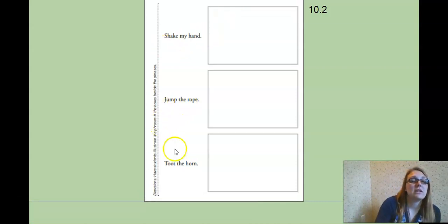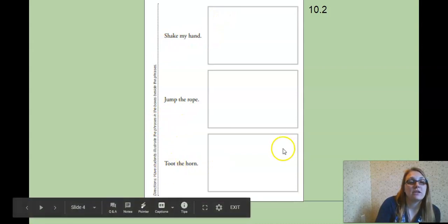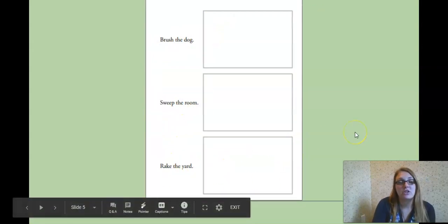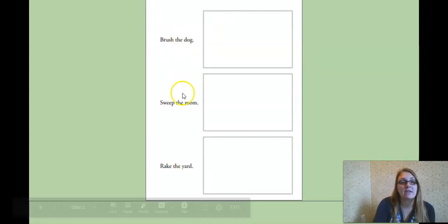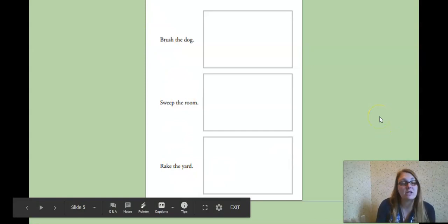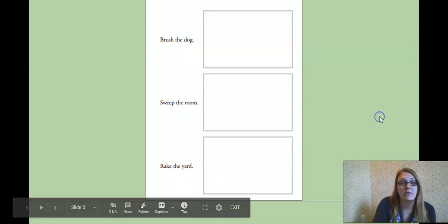You're going to read the sentences, the little phrases, and draw a picture to match both sides. So there's six of those. If you don't have this page, simply redo it on a piece of paper.